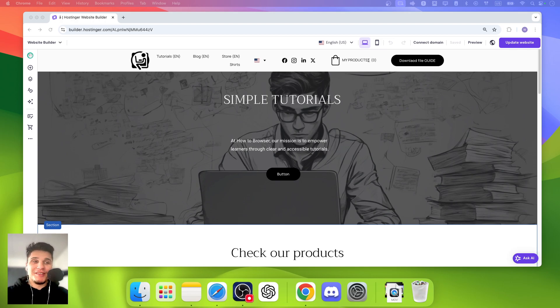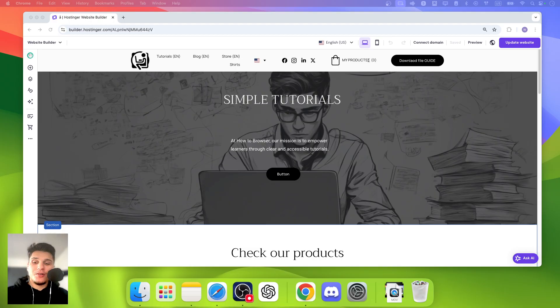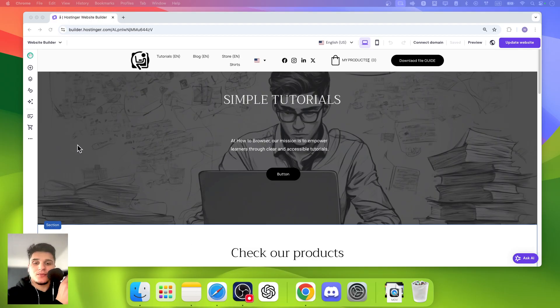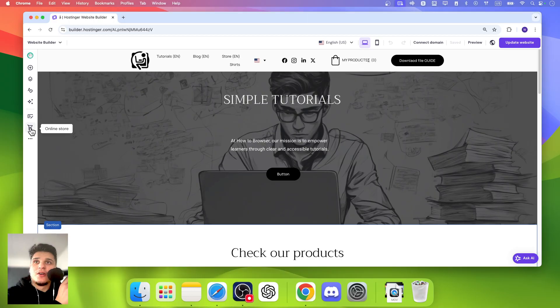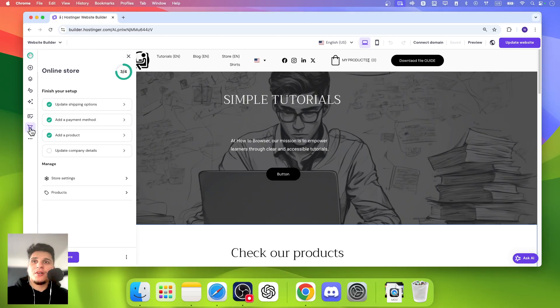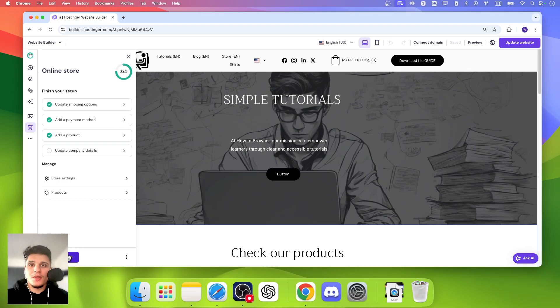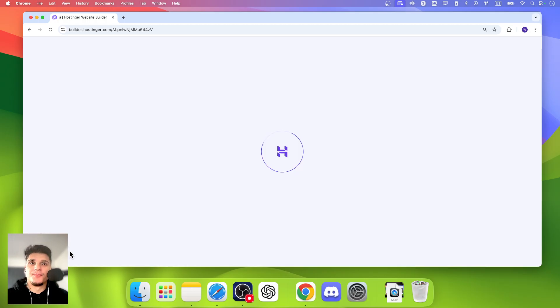I'm going to show you in this video how to add products on Hostinger Website Builder. We're going to have to go here to Online Store and then from here we're going to have to click on Manage Store.